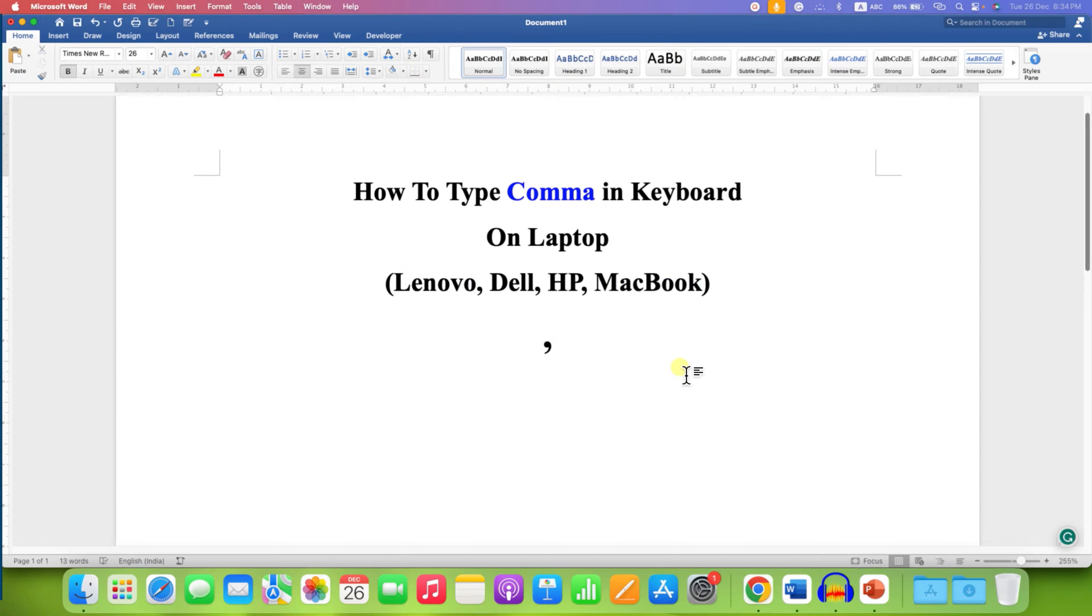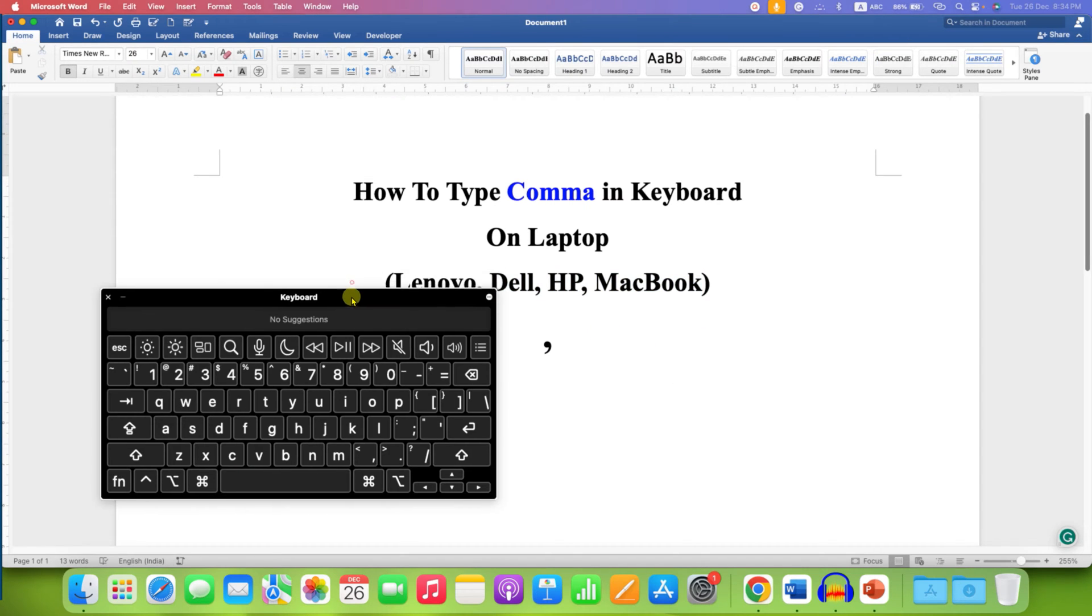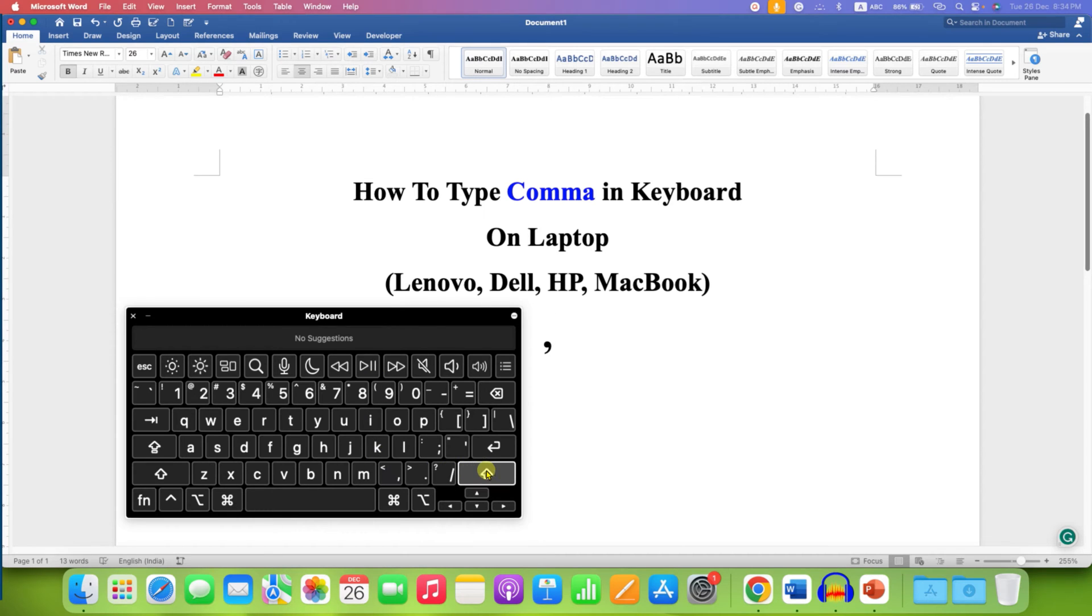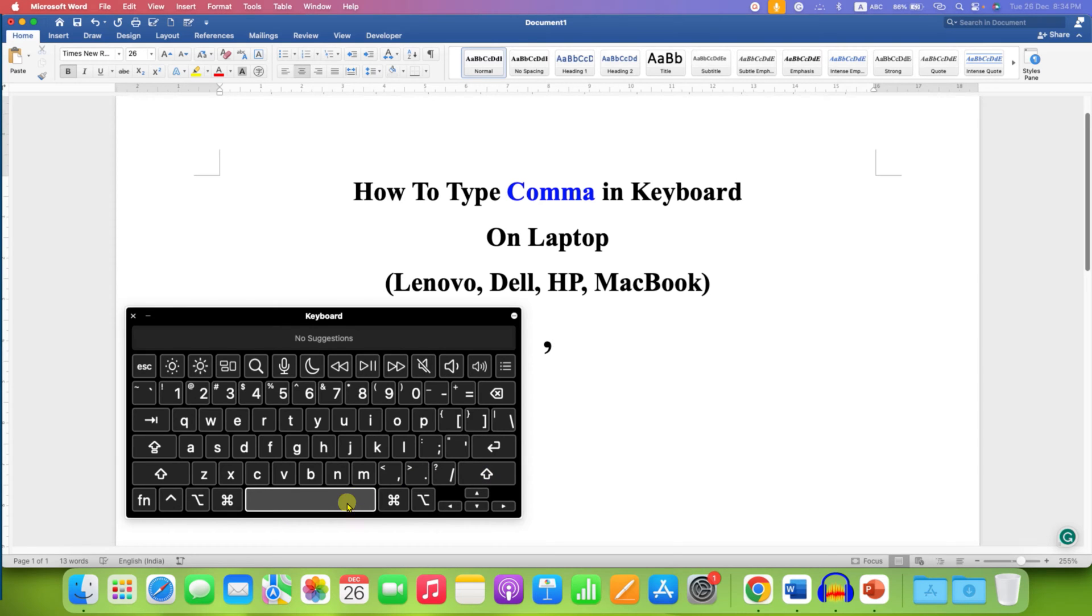And to type the comma, look at your keyboard. On the keyboard, the comma is located here. This is besides the shift button here, right side above the space button.